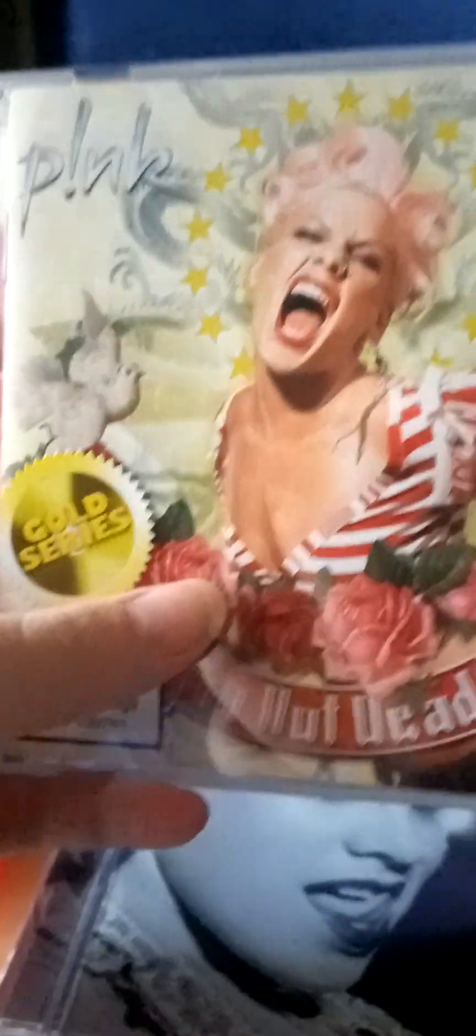Then we have 2006, which is I'm Not Dead. Pink I'm Not Dead 2006 CD. Here's the front, side, and the back. This is from 2006.